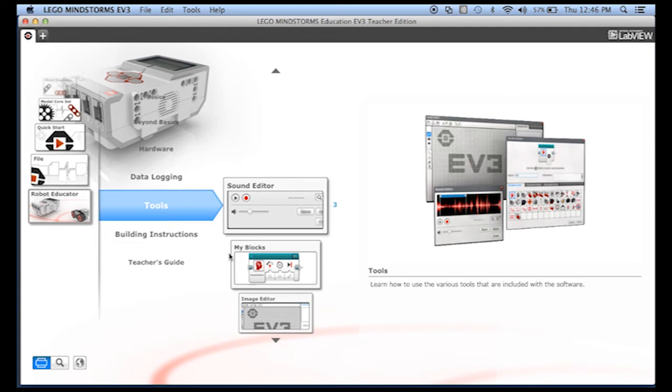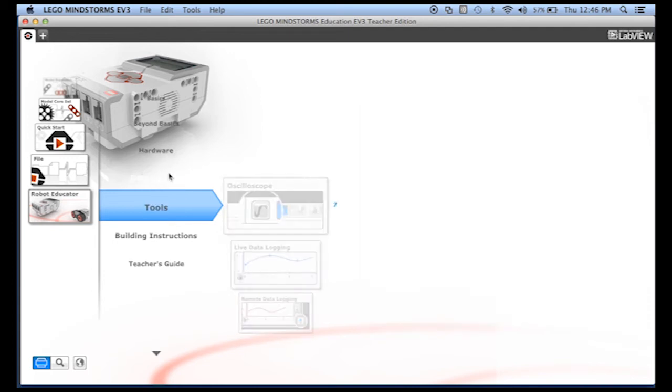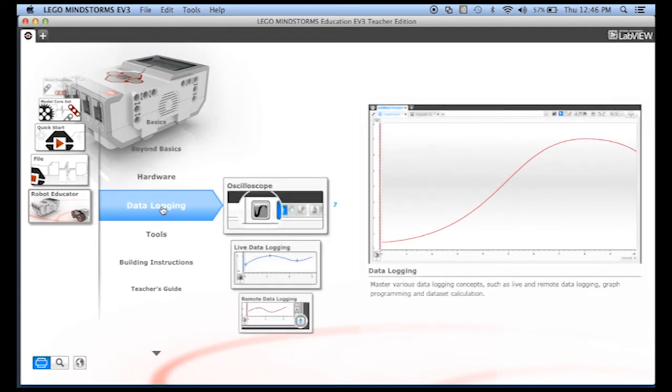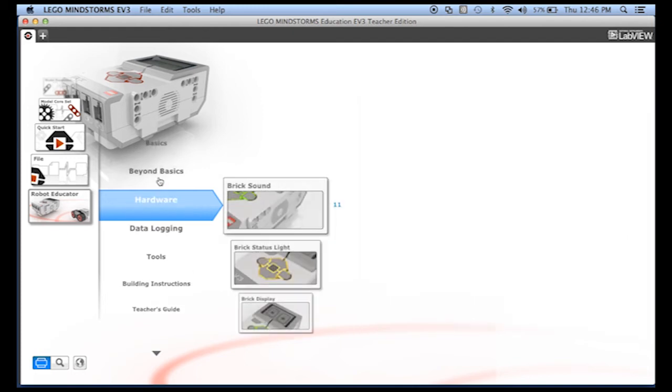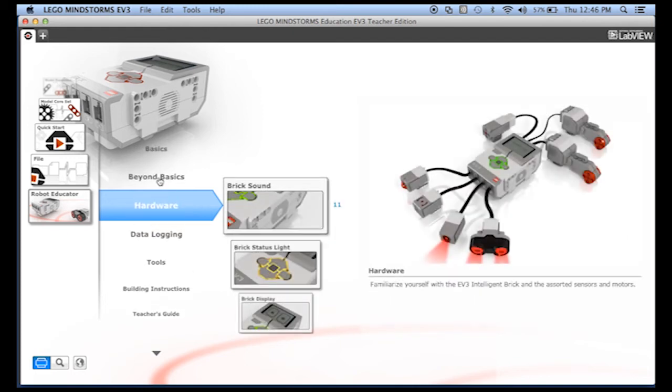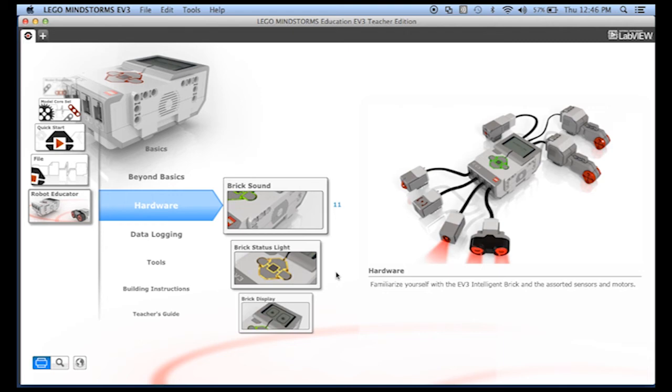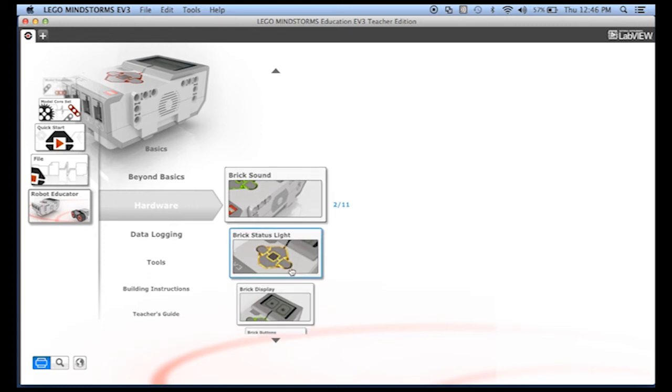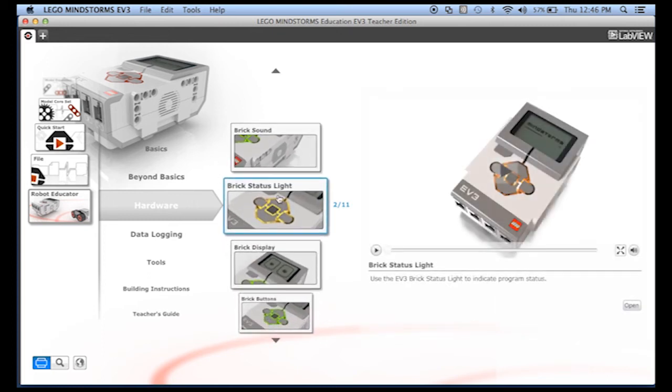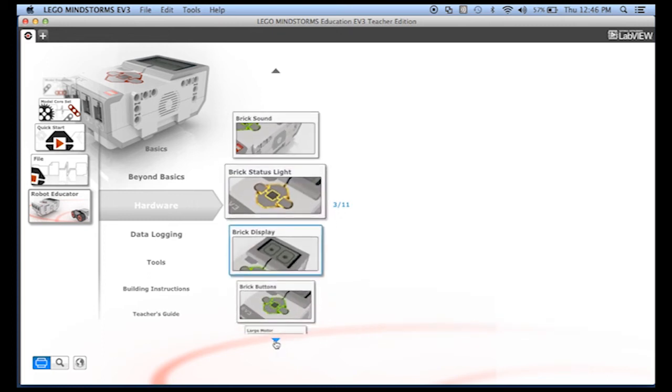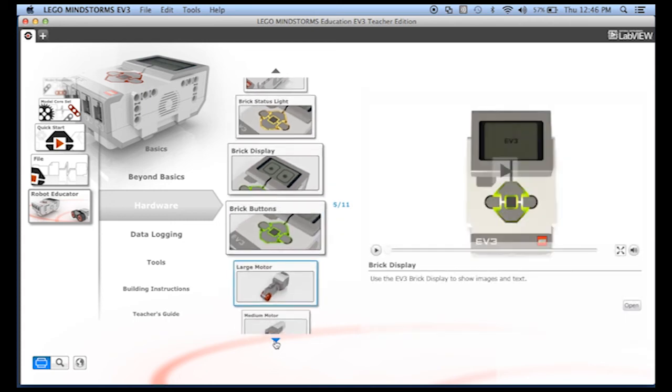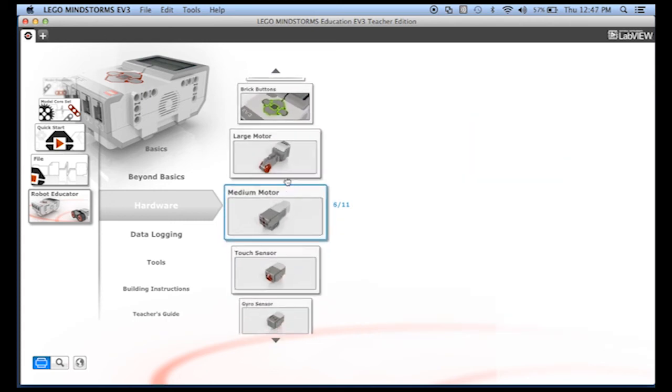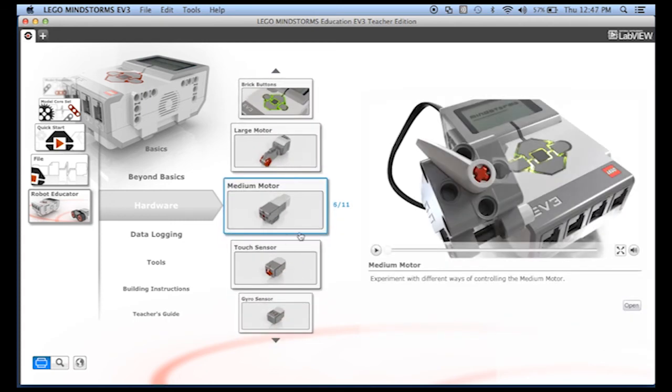We'll talk about data logging in another lesson, so I'm not going to go over that right now. The hardware section shows you more information about the different sensors and the brick itself. For example, it talks about the brick status light, something we've never covered. It goes through things like the different motors and sensors.